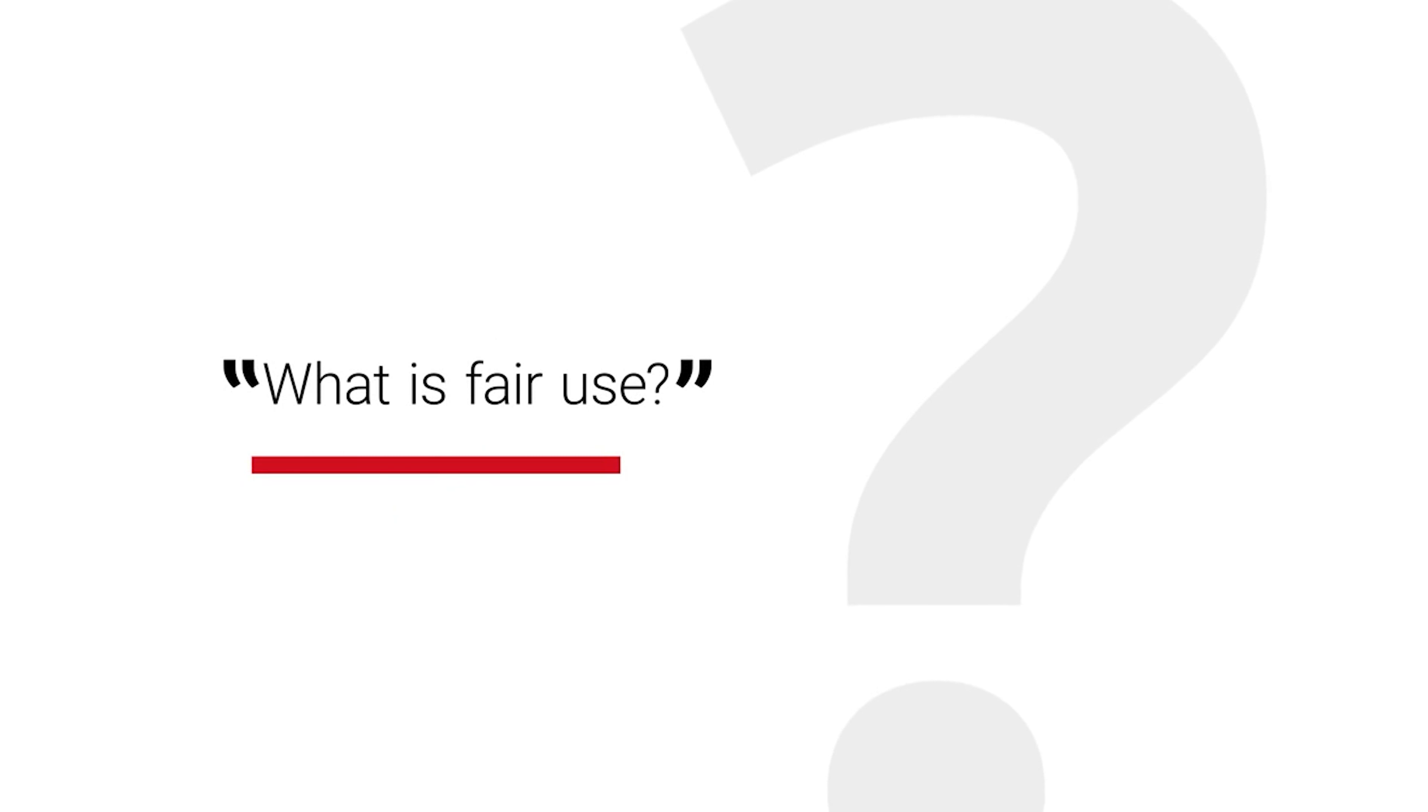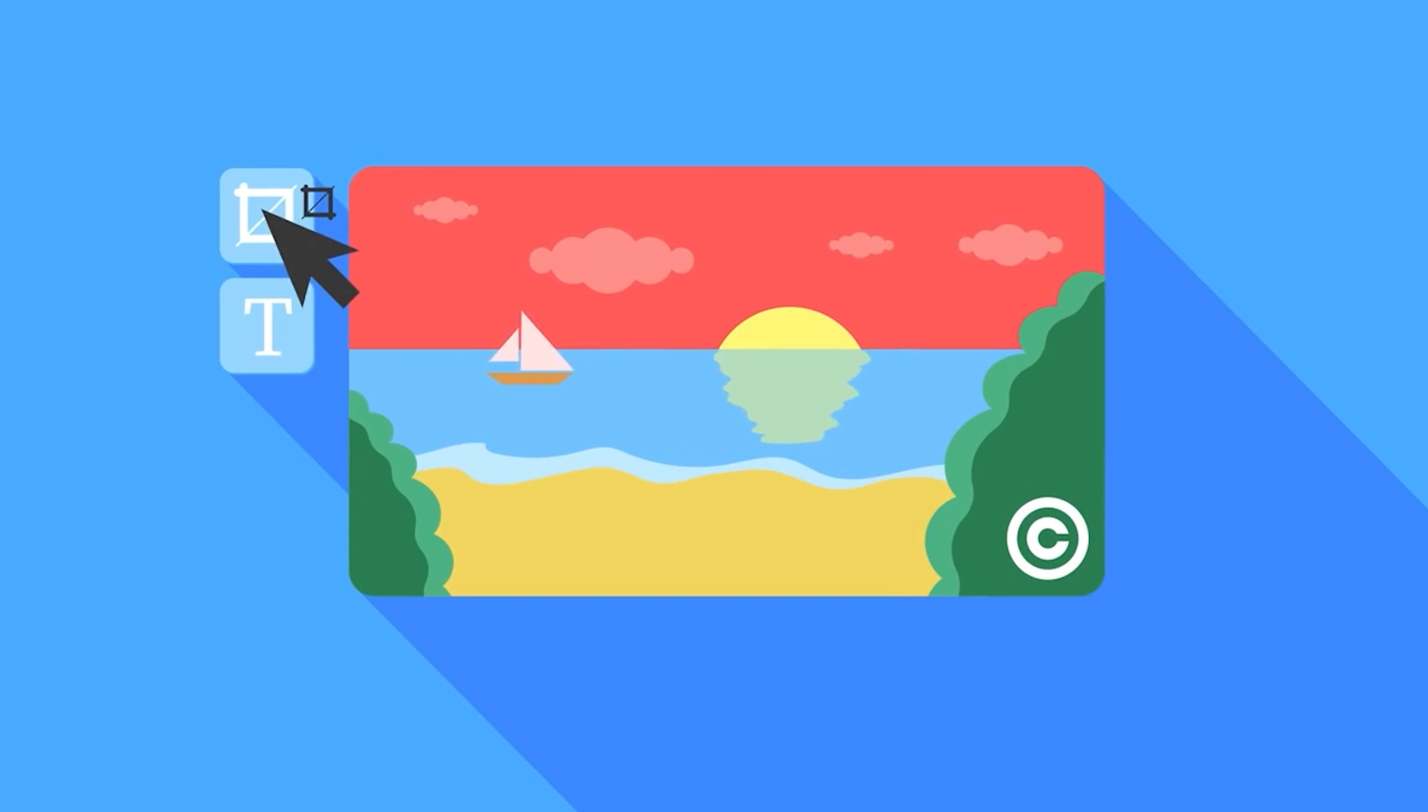But what is fair use? Fair use is a doctrine within US law that allows any copying of copyrighted material done for a limited and transformative purpose, such as to comment upon, criticize, or parody a copyrighted work. Such uses can be done without permission from the copyright owner.